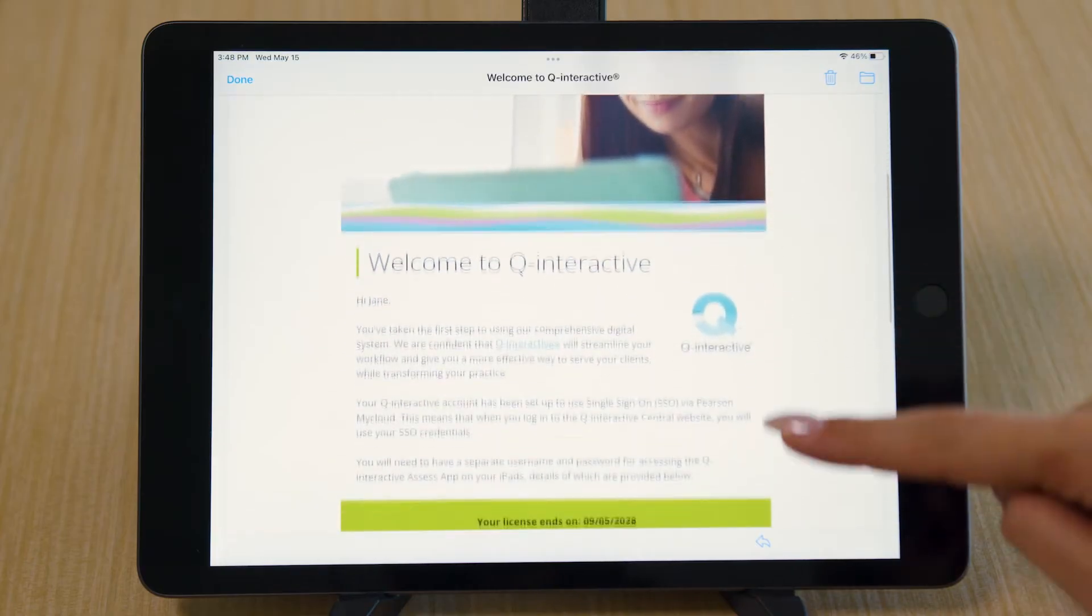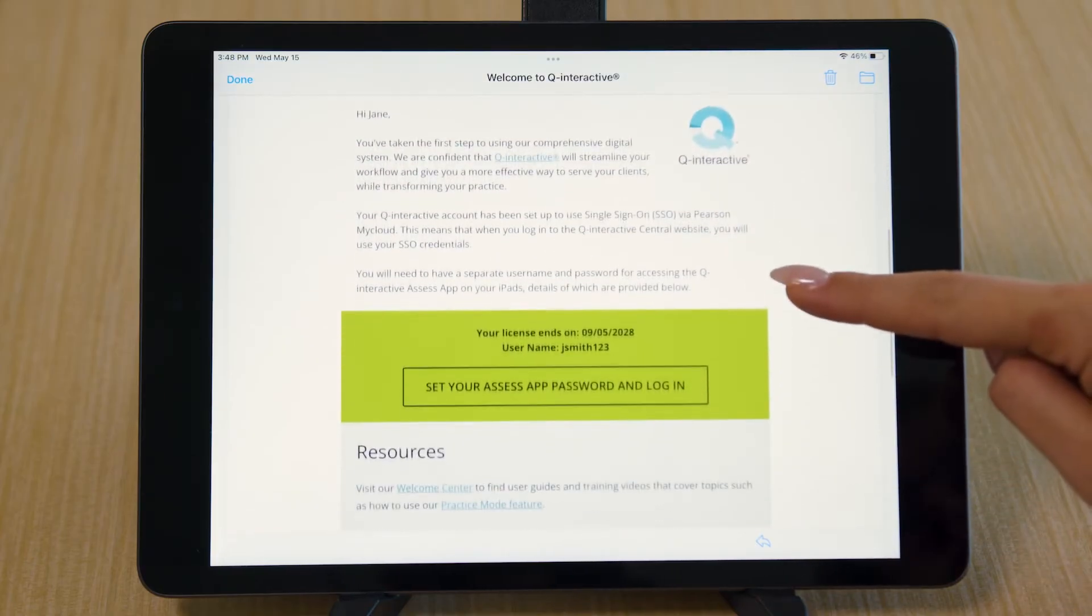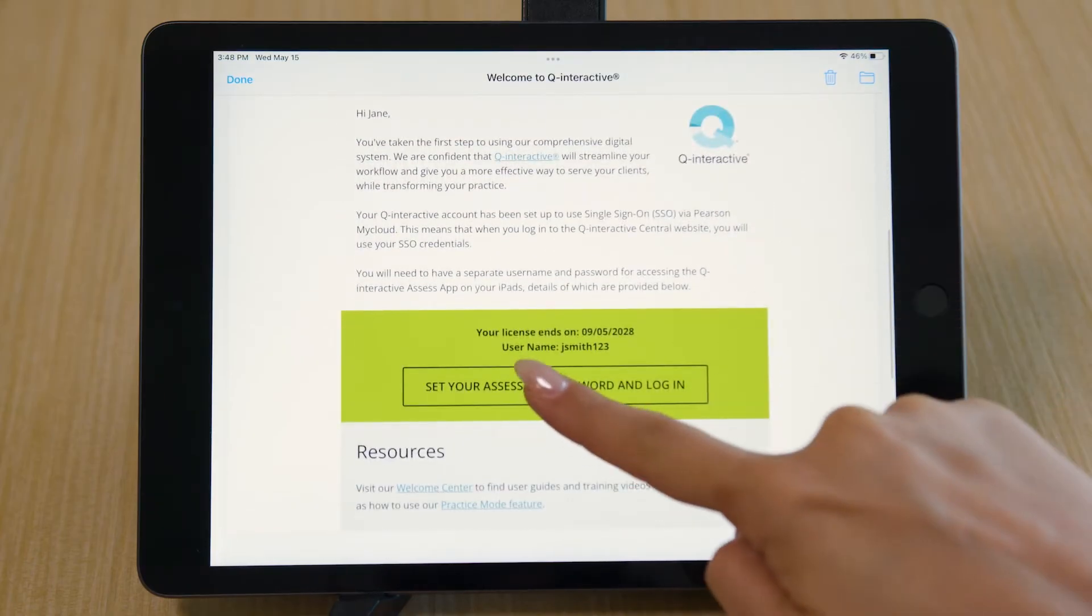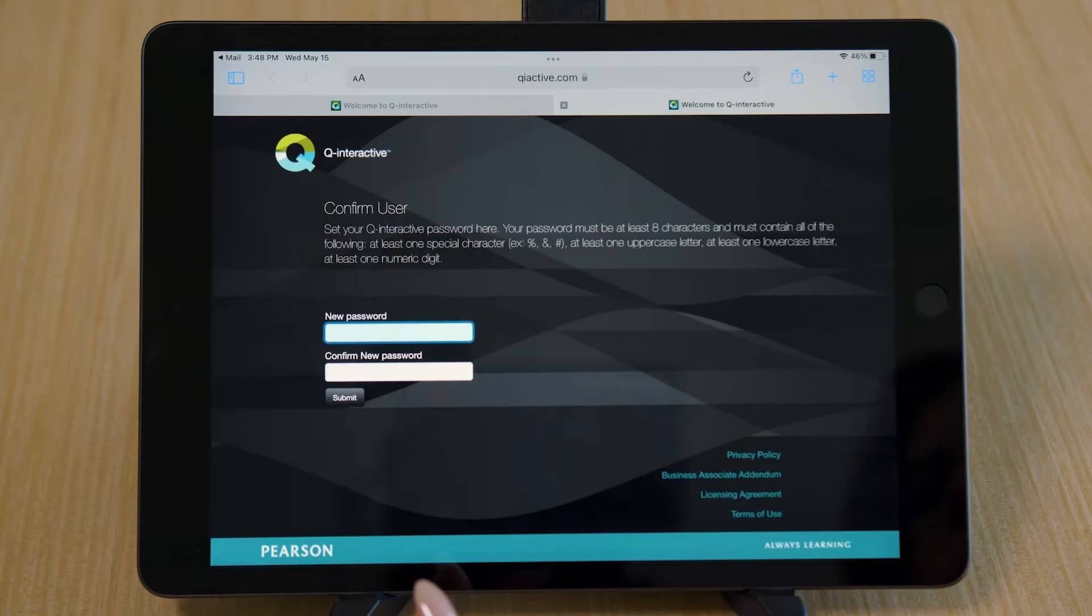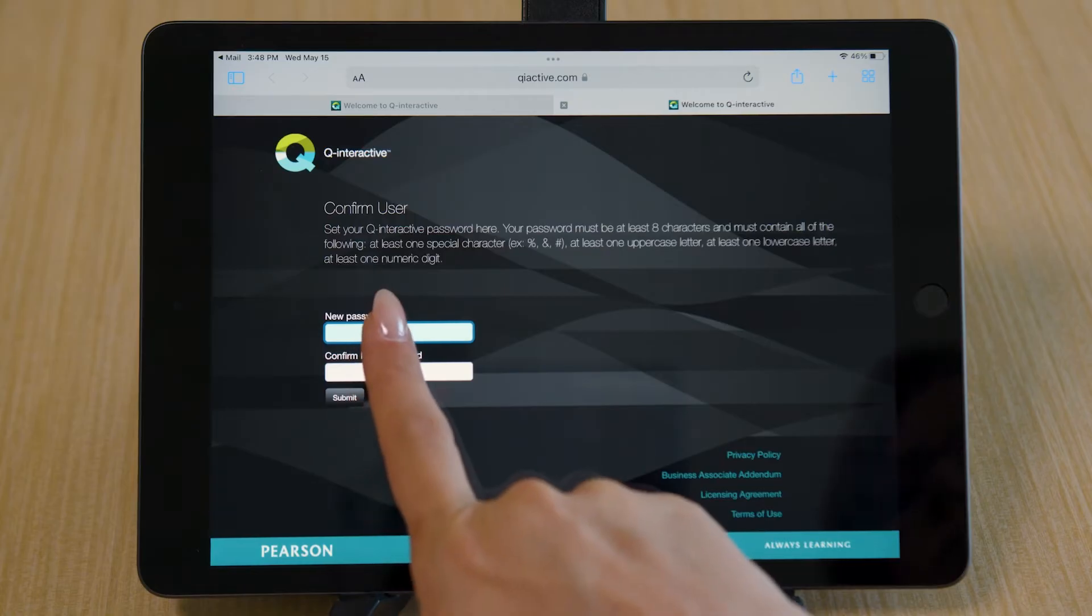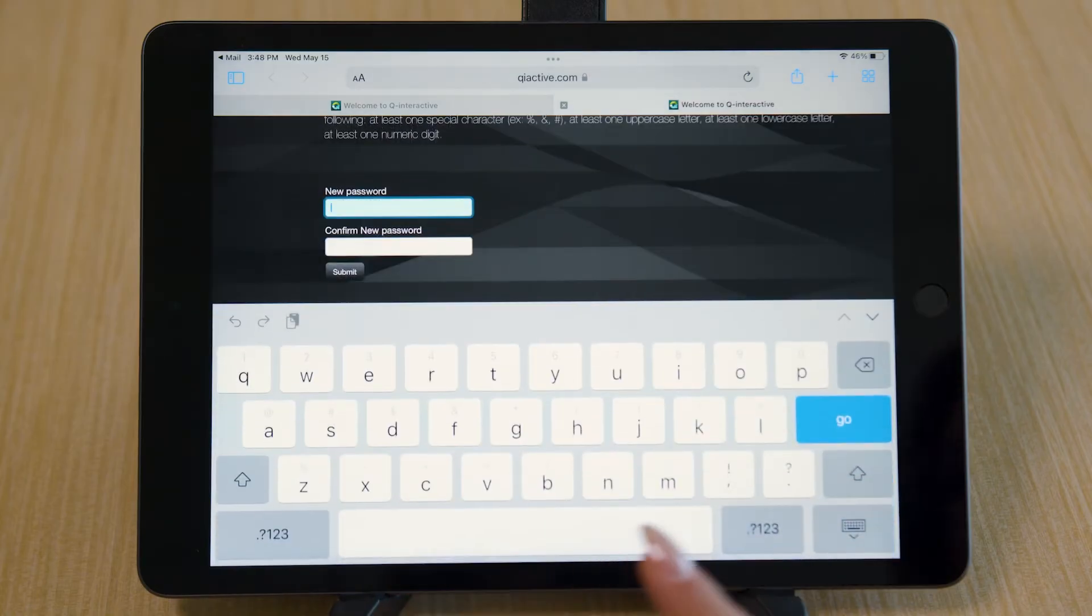Select the link to set your password. Create and confirm your new password.